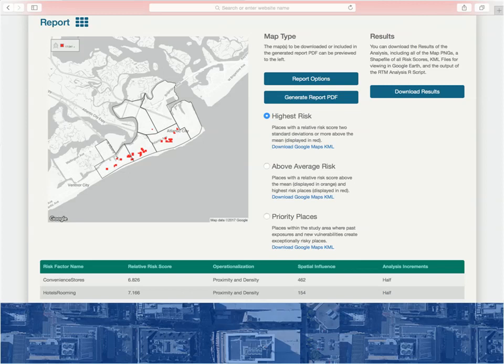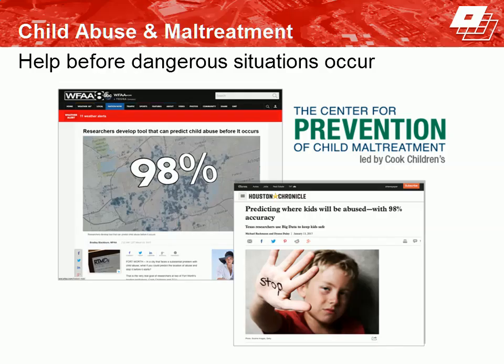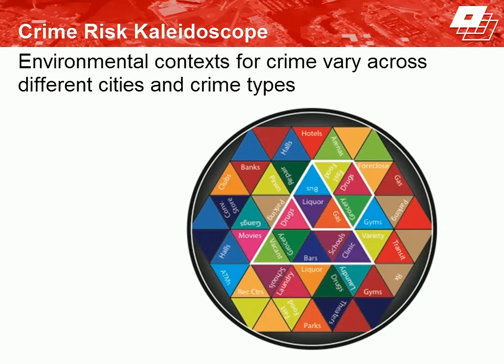Most of the data necessary for doing risk terrain modeling you probably already have, and you likely already have the local expertise to make use of these risk assessments. The software just helps you quickly analyze and synthesize these insights, although you could also do this manually — resources for doing that are available online. In Texas, risk terrain modeling was used to identify risky places for child abuse. Organizations then used the risk terrain maps to target social media ad buys and put boots on the ground in high-risk places to help potential victims get out of dangerous situations before abuse occurs.